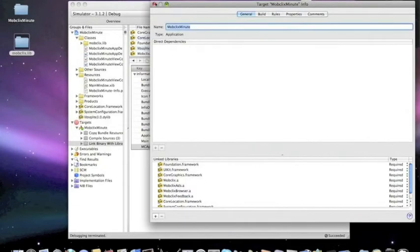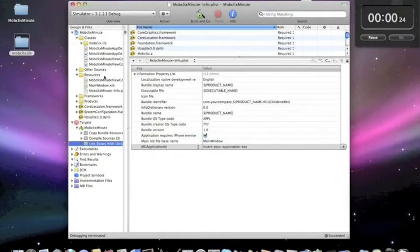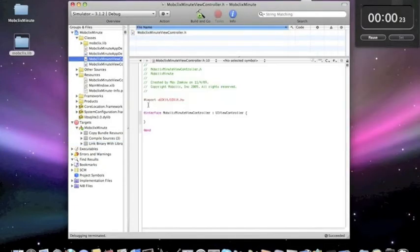We then go to our viewcontroller.h file and include the header file mobclixads.h.